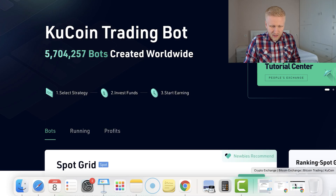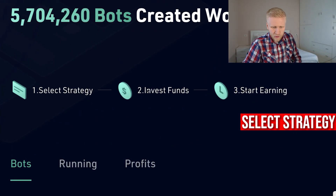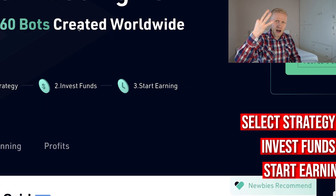There are 3 simple steps to start using KuCoin trading bots: 1. Select your strategy, 2. Invest funds, and 3. Start earning. But there are 5 things that you must know before you start using them.